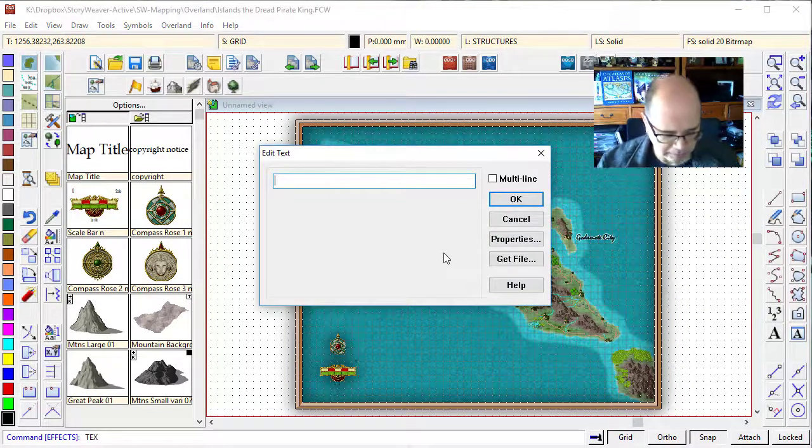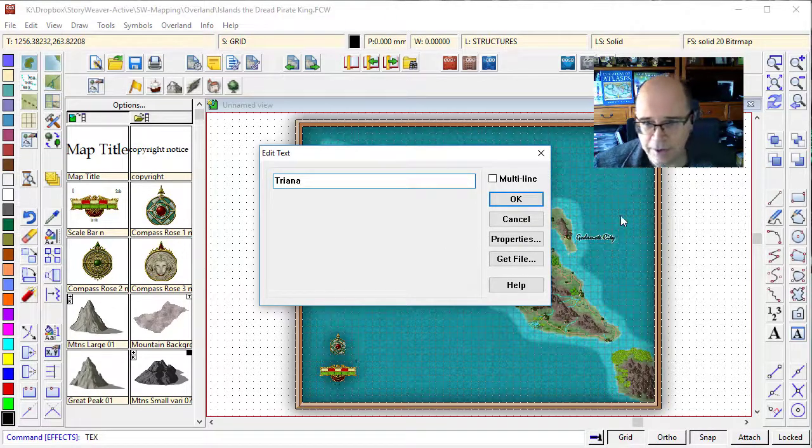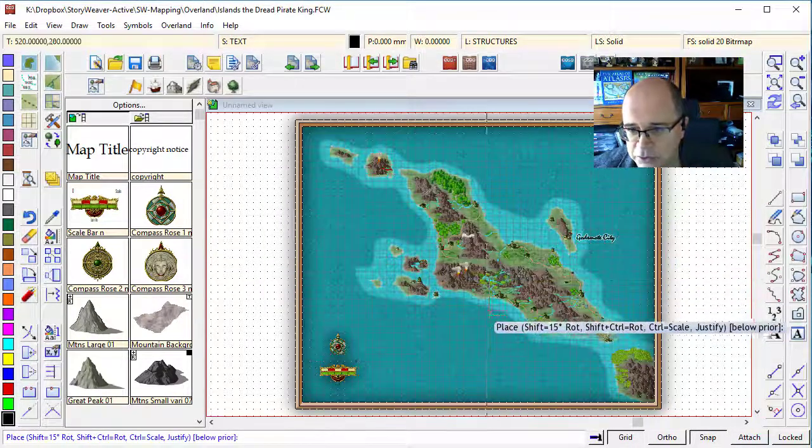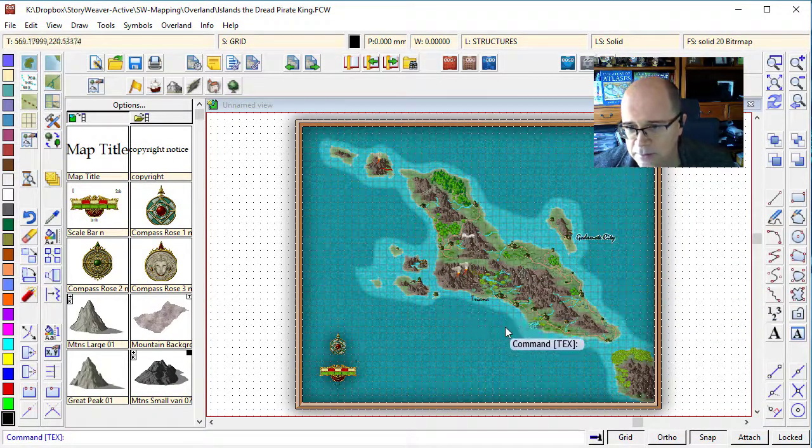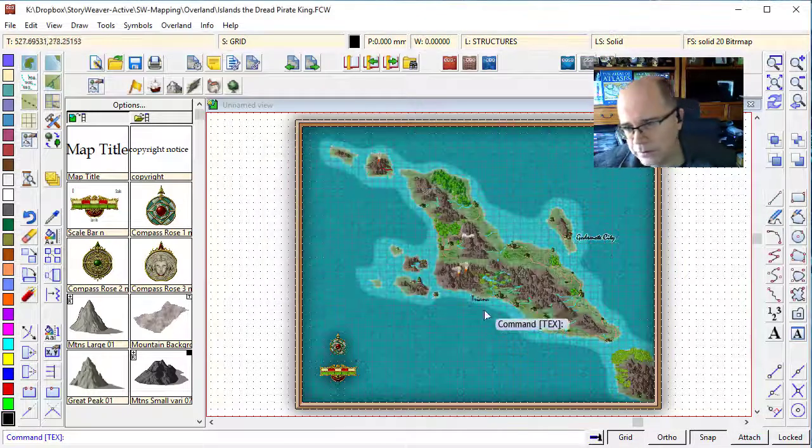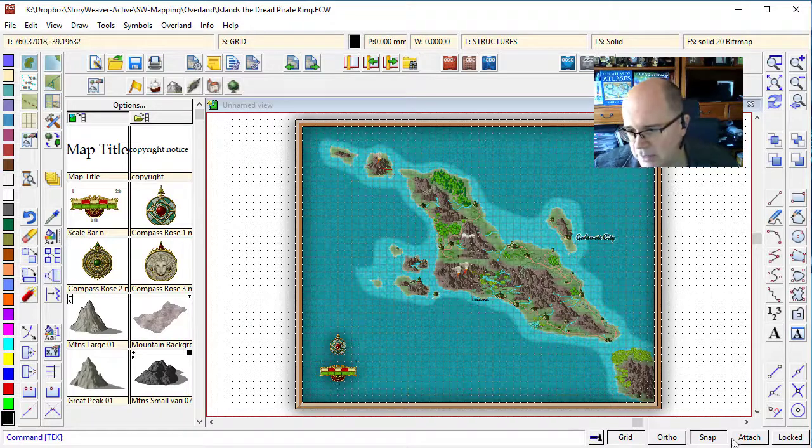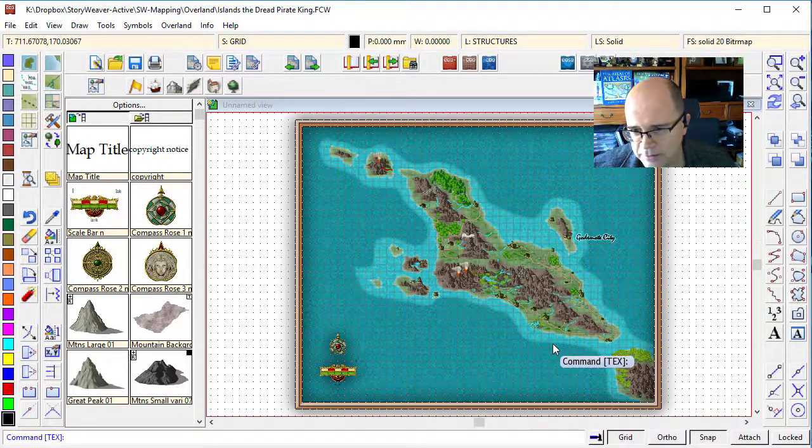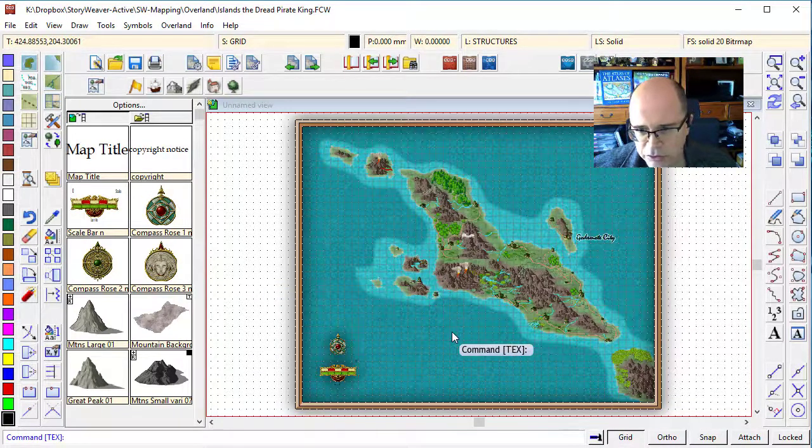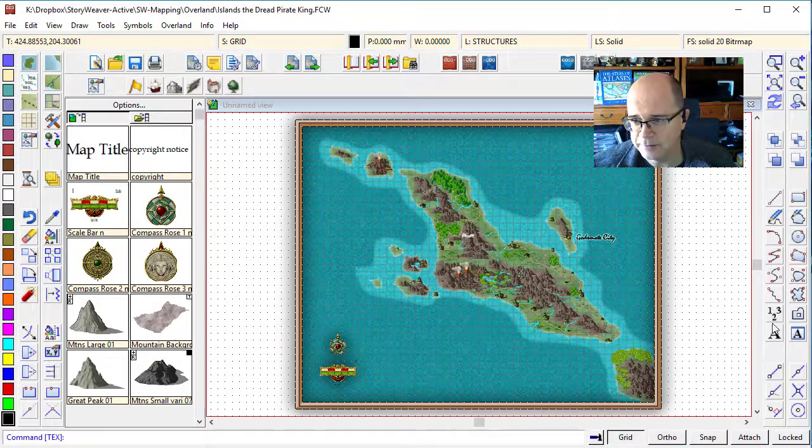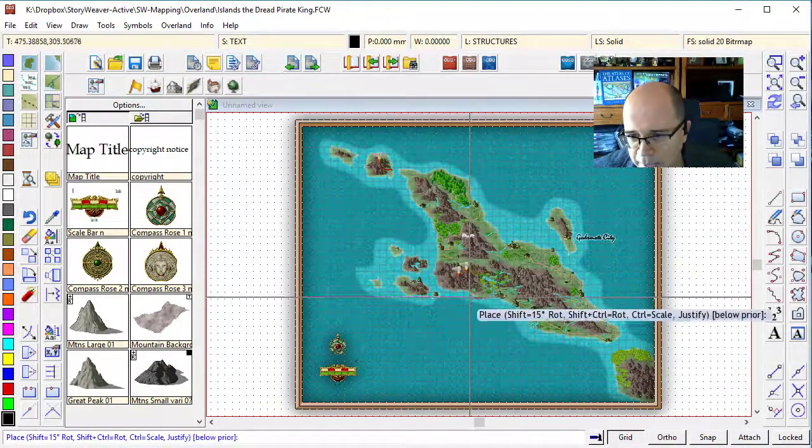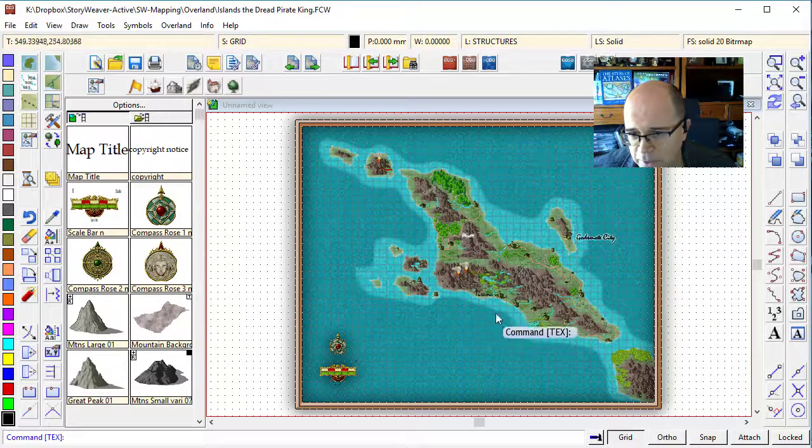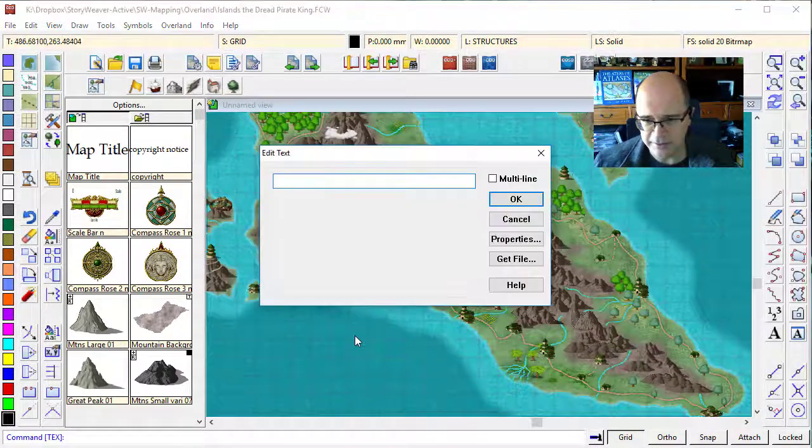This is relatively easy to do. I'm just going to put a name and call this Tirana. And I want Tirana to be this big city over here. Did you notice that that text just jumped down slightly? The reason for that is I've got the snap turned on. So I'm just going to undo that. I'm going to turn my snap off. And I'm going to try that again.